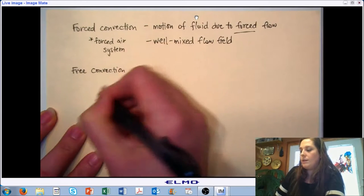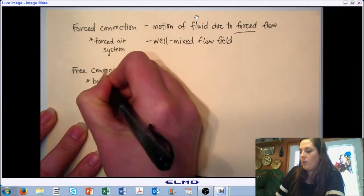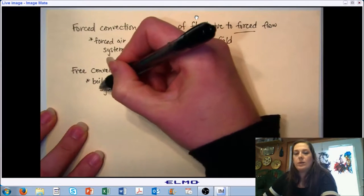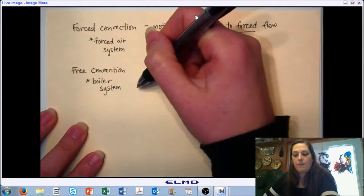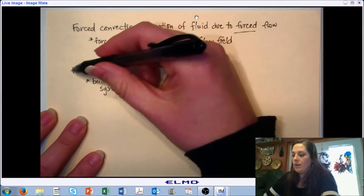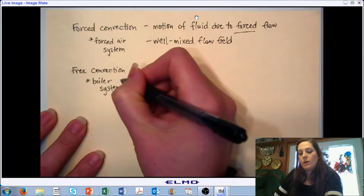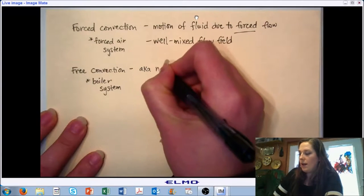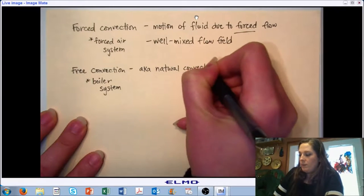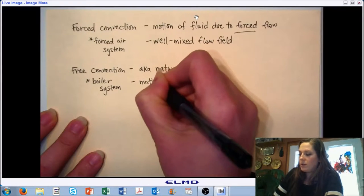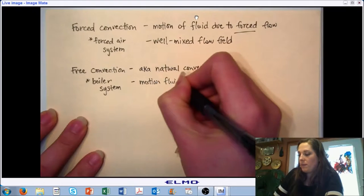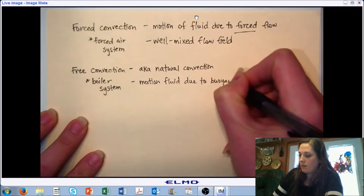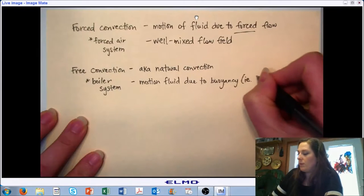For free convection — also called natural convection — when we are analyzing it inside a building, we're looking at things like a boiler system where we may be delivering hot water into a set of pipes acting as a heat exchanger into a room, with no air being forced over them to transfer heat. The motion of the fluid and the mixing is due primarily to buoyancy effects resulting from fluid density differences.